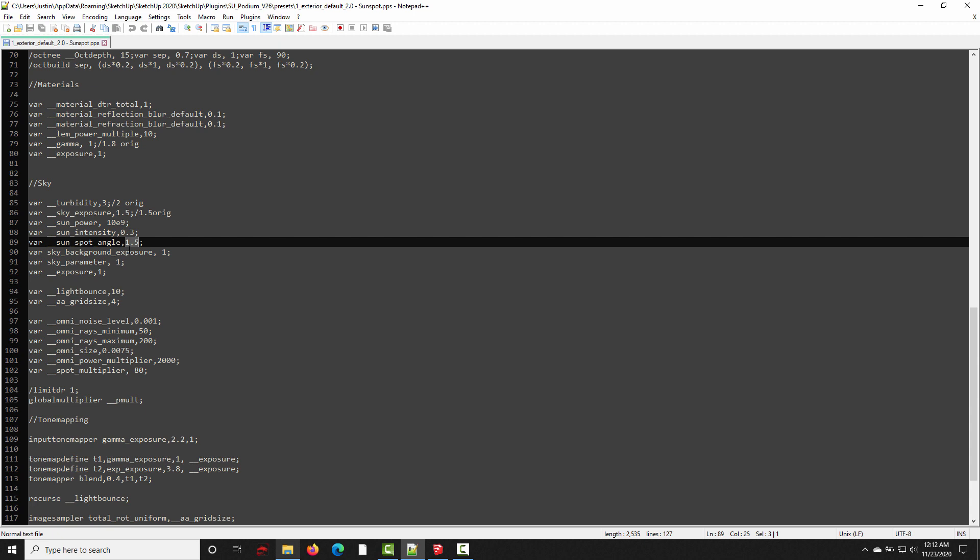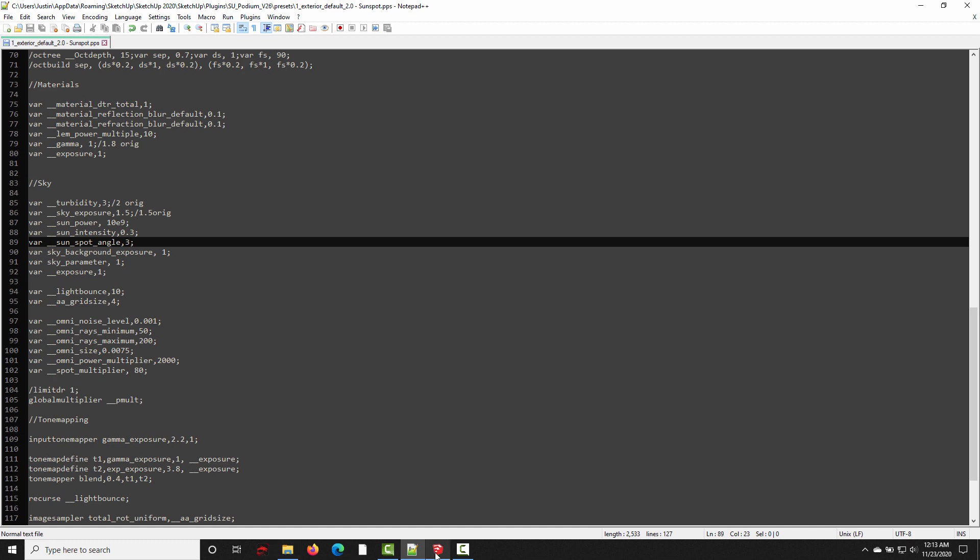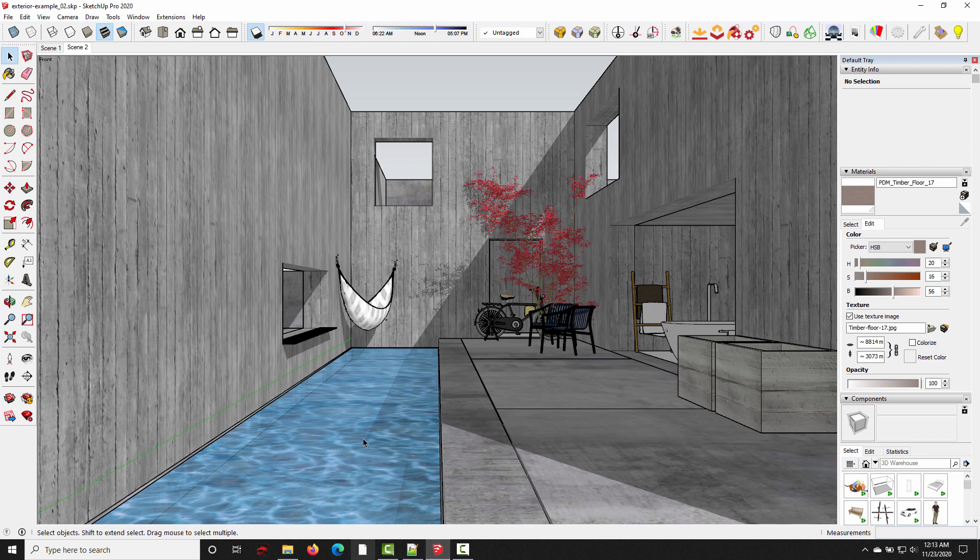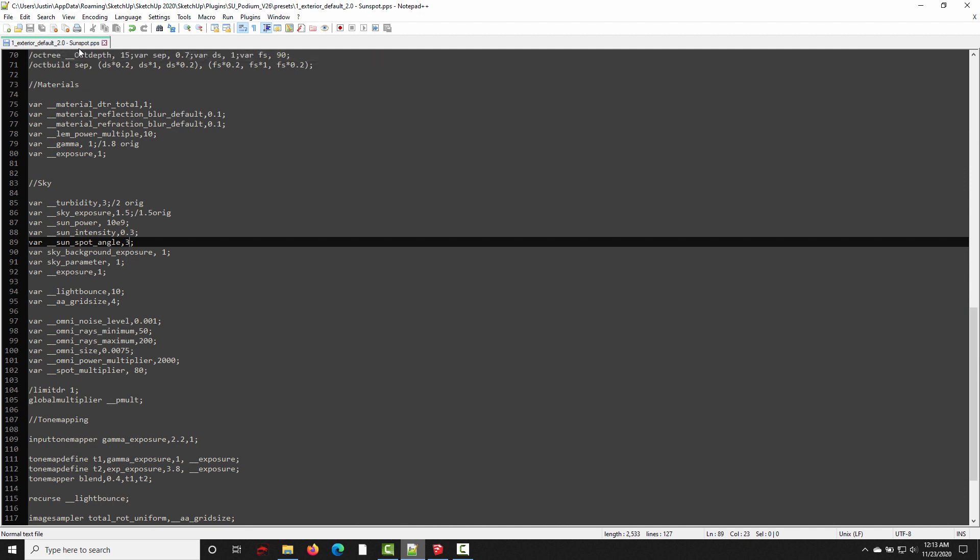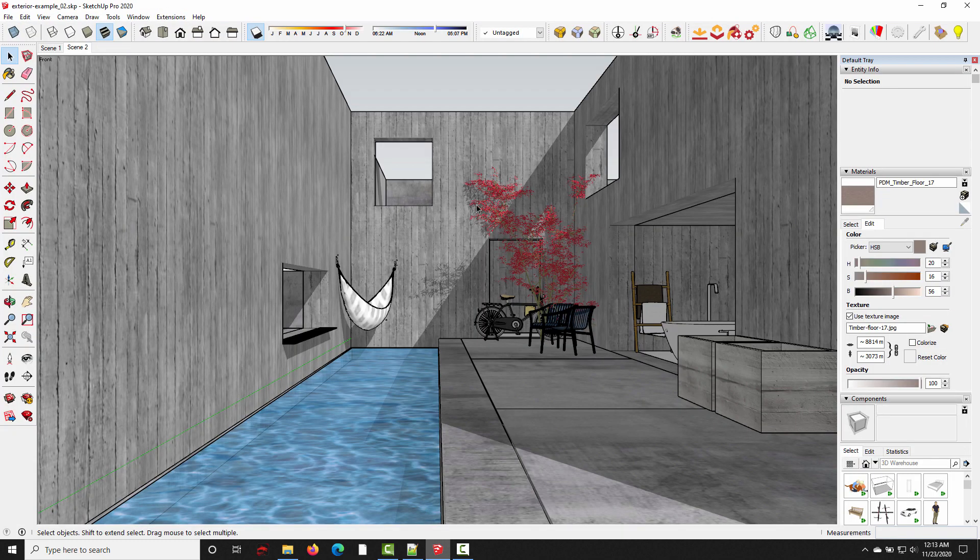So, you saw in the image examples what happens when we increase this from 1.5 to 3 to 8. In this case, I'm just going to type in 3, control S to save, and then next time we create a render, it's going to use that new sunspot value. One of the reasons I like to do this directly from the preset file is, if I want to try a bunch of different values, I can just keep this preset open in the text editor, and change the value, and then go right back to SketchUp, and it'll automatically use the new settings.